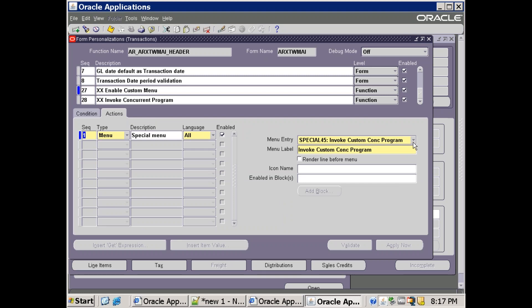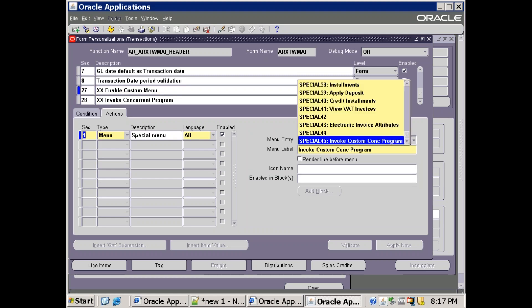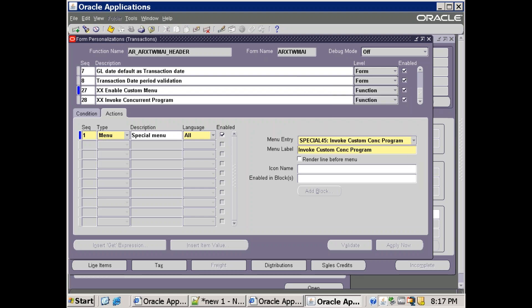Oracle's standard menus already use some existing special menus, so we have to use one that Oracle has not used — whichever is empty, you can use. Here I've chosen Special 45, and I've set the menu label as 'Invoke Custom Concurrent Program'. This label is what appears under the Tools/Action menu. This particular entry enables the menu, but we still need to link our custom concurrent program to it.